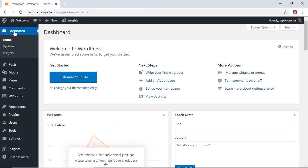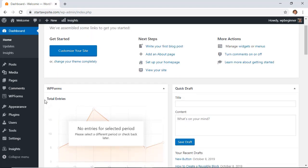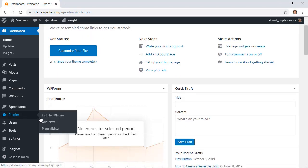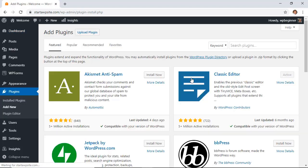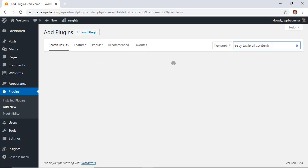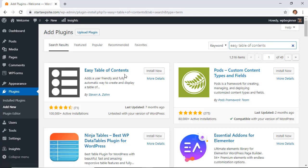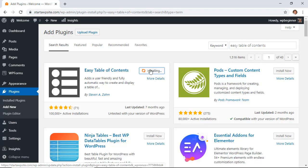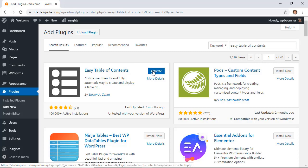So those are the manual ways that you can do it but here's the way that you can automatically add headings as anchor links in WordPress using a plugin. Let's head over to our plugins area and we'll click add new and what you can do is type in for easy table of contents. This is the one we want so let's go ahead and install it and once you finish installing go ahead and also click activate.